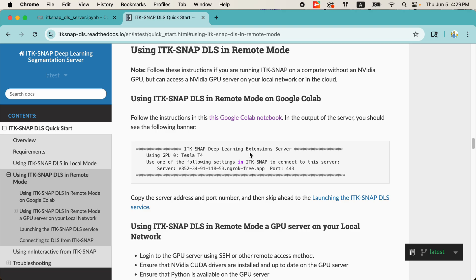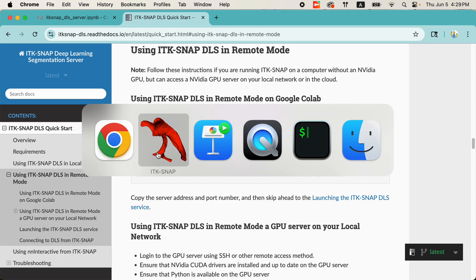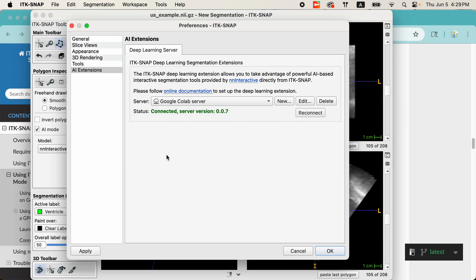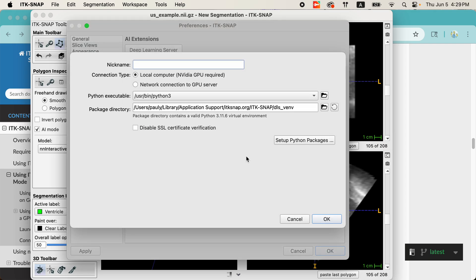Now, there are two other ways in which you can run NN Interactive through ITK-SNAP. If you do happen to have your own GPU, then why not use it? So, in this case, you can just create a new local connection. Let's call it local server under the nickname. So, local computer. And to set it up,